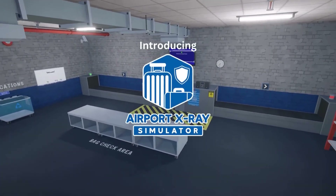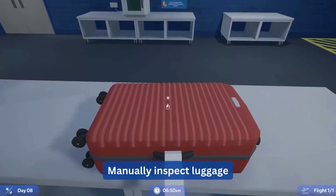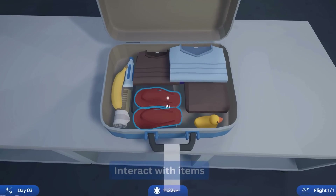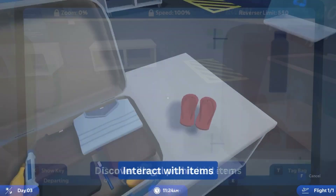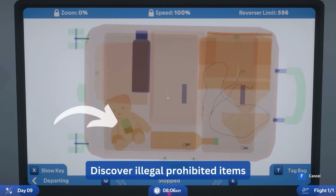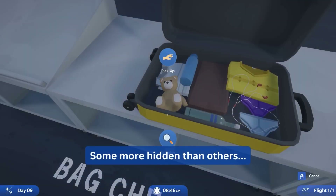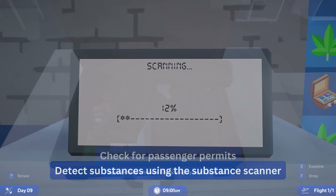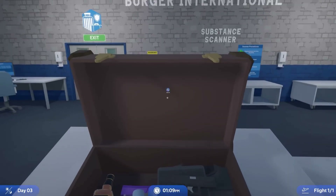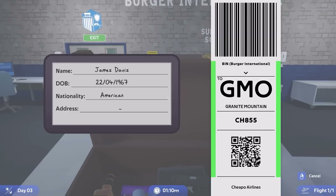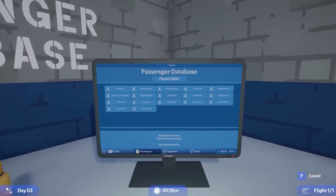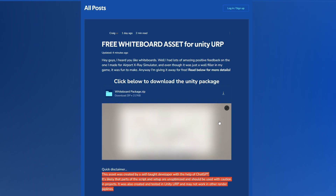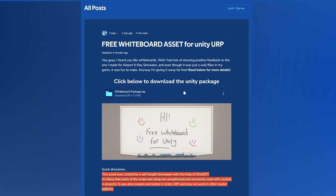The fabulous developer who created this free asset is actually creating his own game. I'm not getting paid or anything to do this, but you can check out Airport X-Ray Simulator and wishlist it on Steam to help him out, because he's given this asset for free and it's a really cool one. If you navigate to his website you can wishlist the game or get the whiteboard asset.